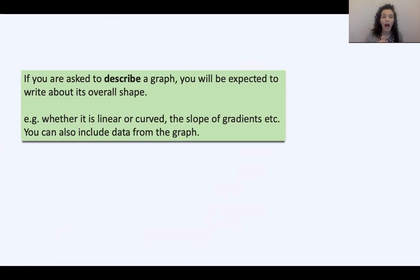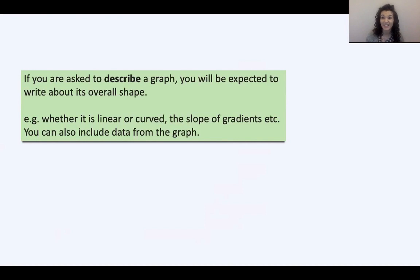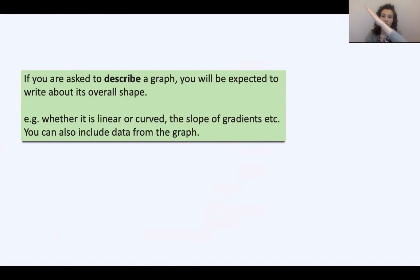We're going to look at describing graphs — this is a really important skill in science because it appears in every single paper and it's a skill you can use in biology, chemistry, and physics. When you're asked to describe a graph, you're just expected to write about its overall shape. Once you've practised this skill you can do it for any graph question and it's easy marks — you don't even really need any scientific knowledge. You can say whether it's linear, whether it's curved, and what's happening to the gradient — for example, a slow increase at first and then increasing at a greater rate later on.